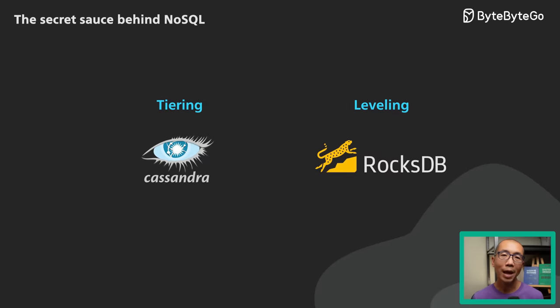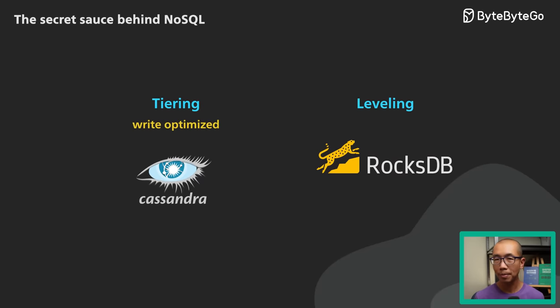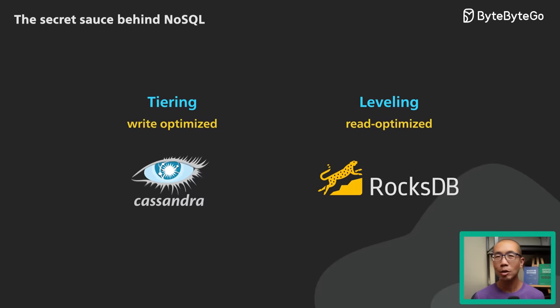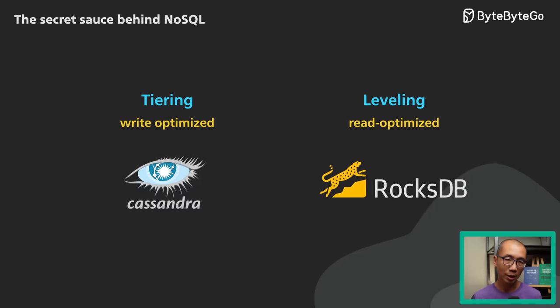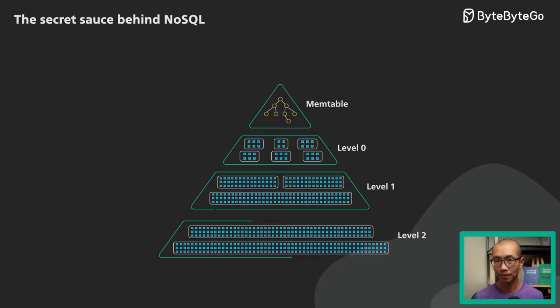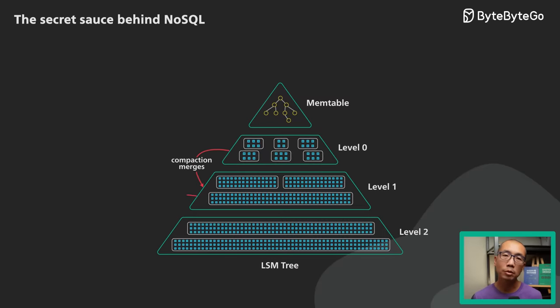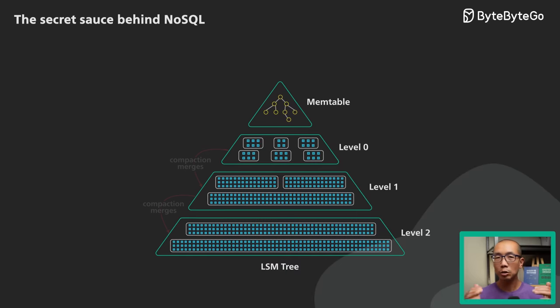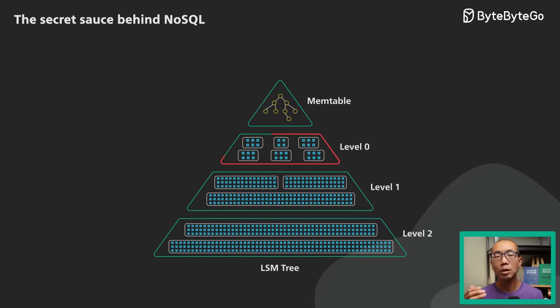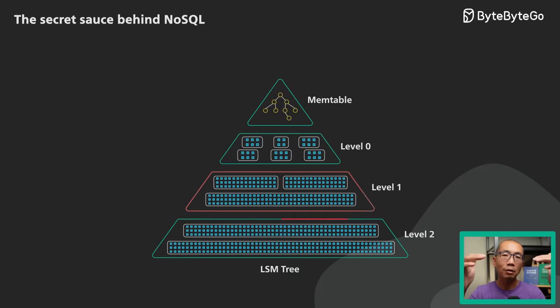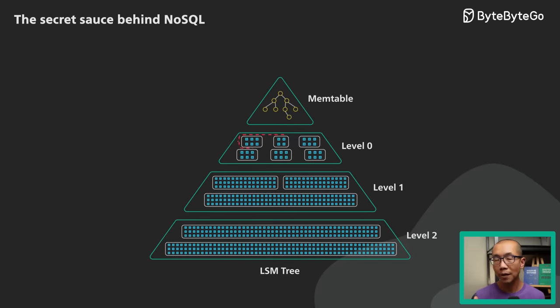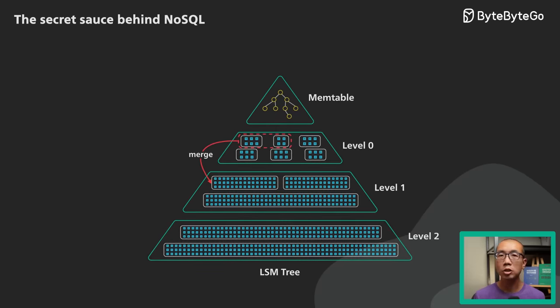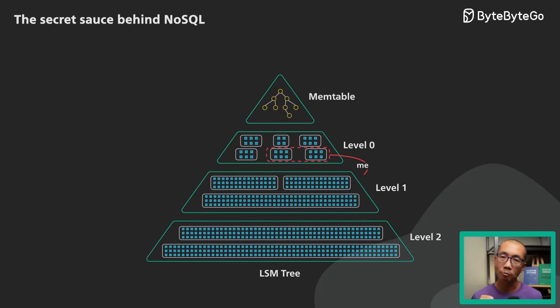Size-tiered compaction is optimized for write throughput. Leveled compaction is more read optimized. We won't go into too much detail on how these compaction strategies work. There are a few key points to remember though. Compaction keeps the number of SSTables manageable. The SSTables are organized into levels, with each level getting exponentially larger as SSTables from the level above merge into it. Compaction consumes a lot of I/O. A mistuned compaction could starve the system and slow down both read and write.